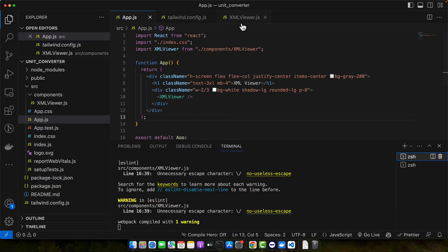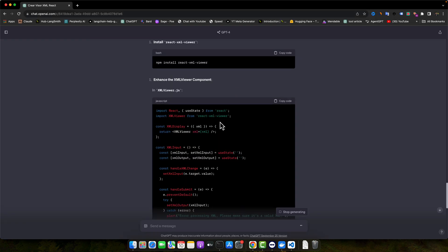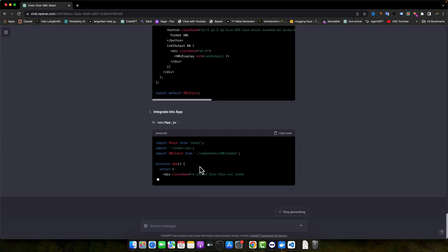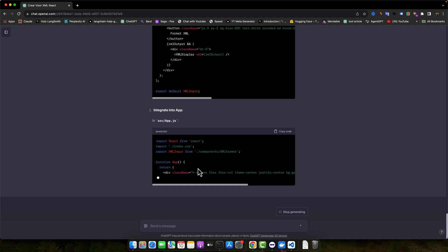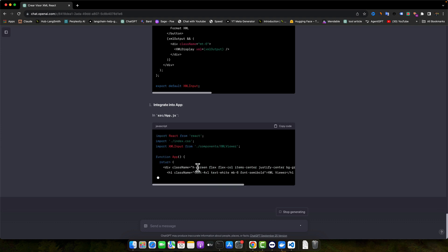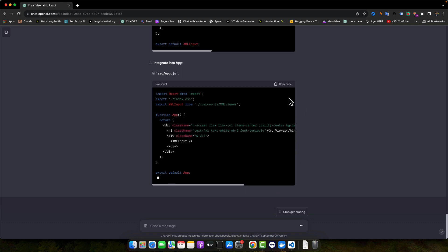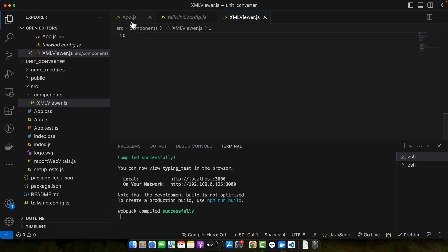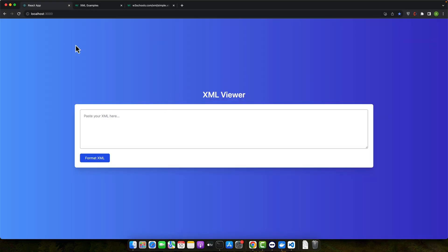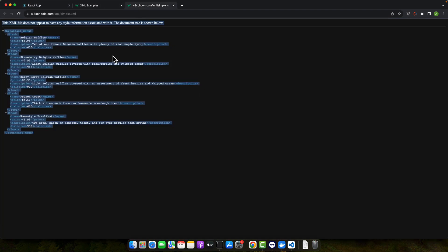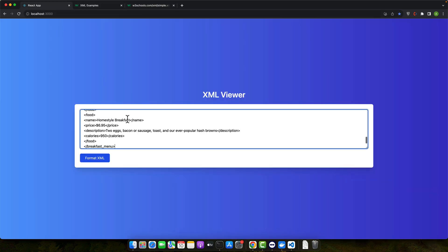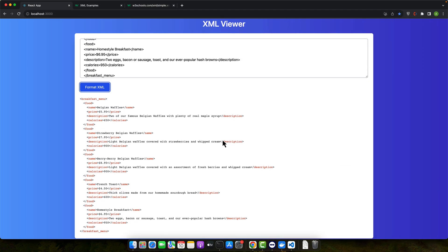Let's replace our old code with this new one, and we need to update the app.js file as well. Let's copy this code and test it again. This time it is much better than before. Now it looks way better — very attractive and easy to read for any user.